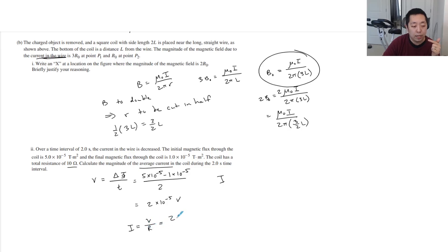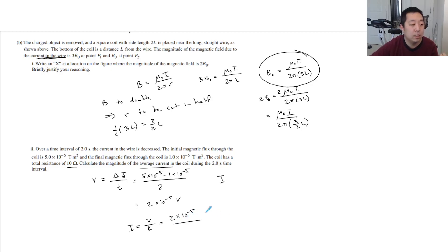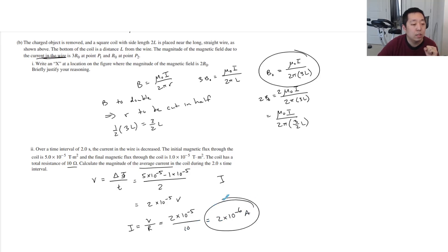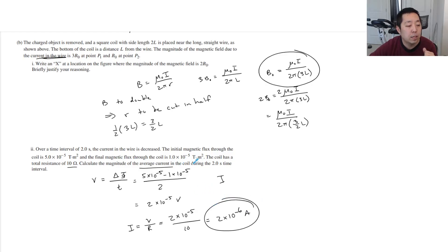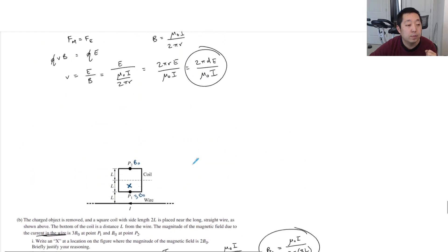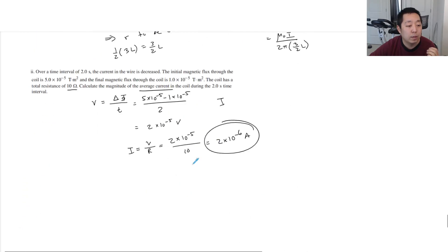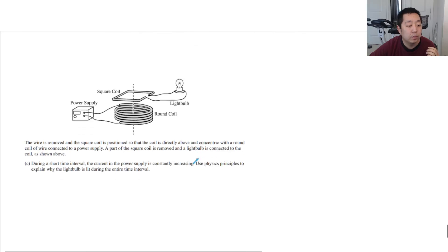But I equals V over R. So you're going to take that number and divide it by the resistance, which is 10. So this is going to be 2 times 10 to the minus 6 amps. I think that's it. Yeah, that's all we have to do.